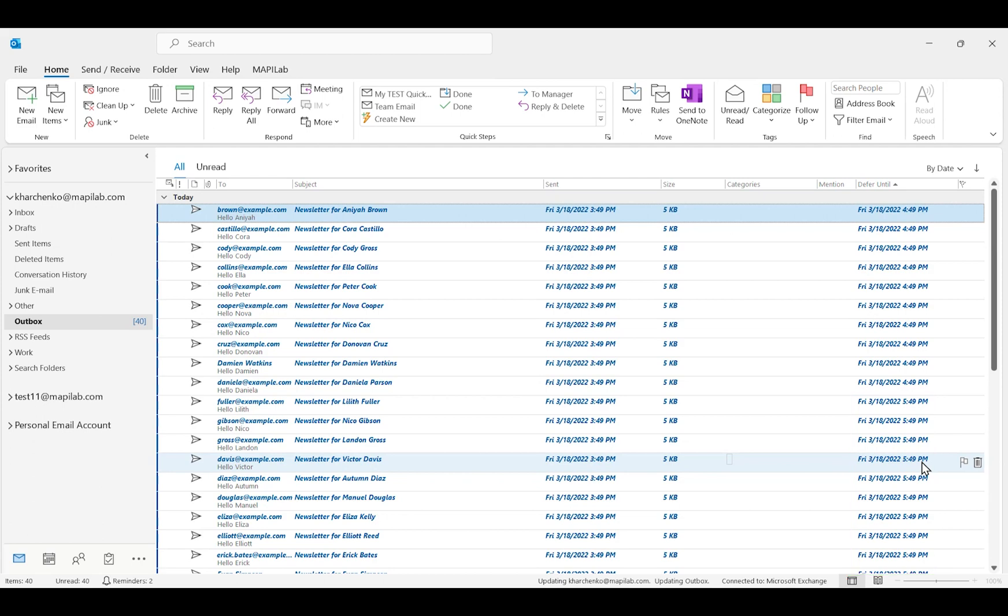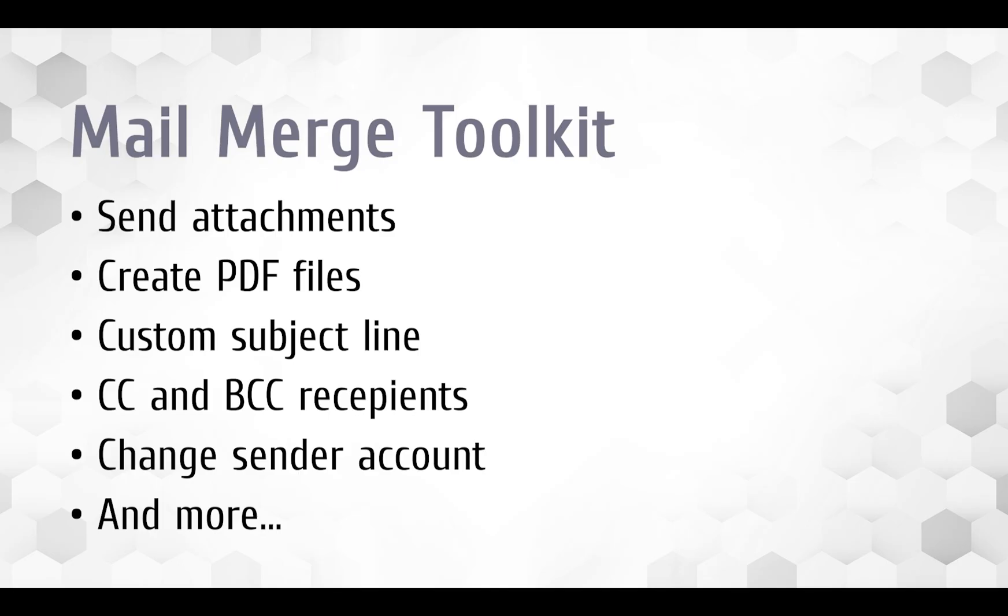Please note that Microsoft Outlook must be connected and running to send messages on time, and any other emails will be sent according to your current Outlook settings. You're welcome to download and try MailMerge Toolkit and feel free to contact us if you have any questions.